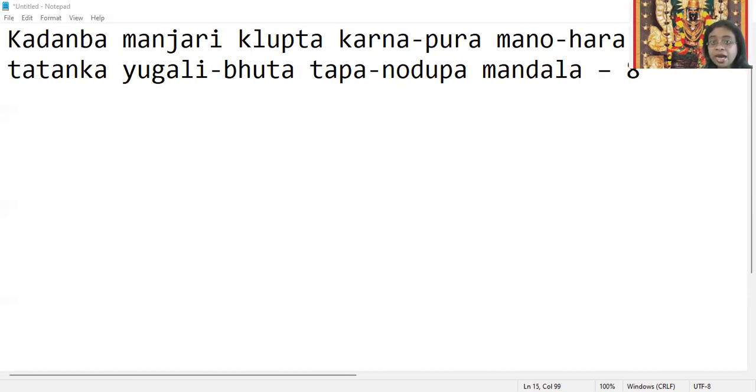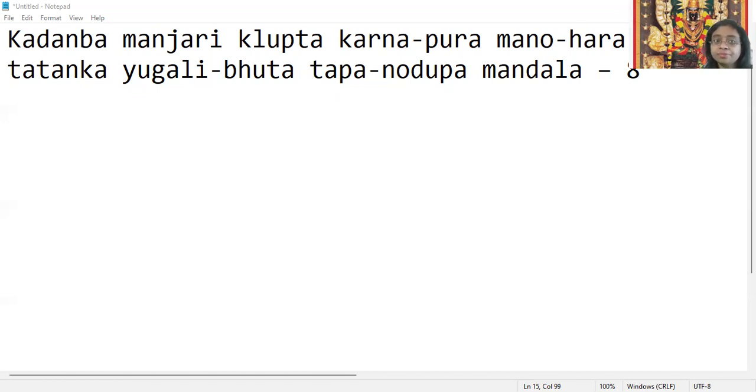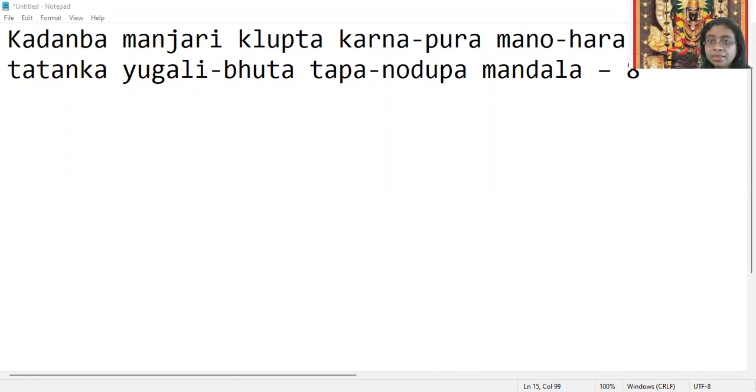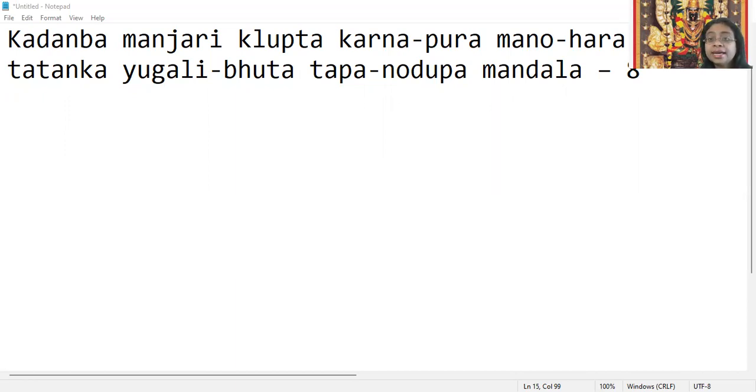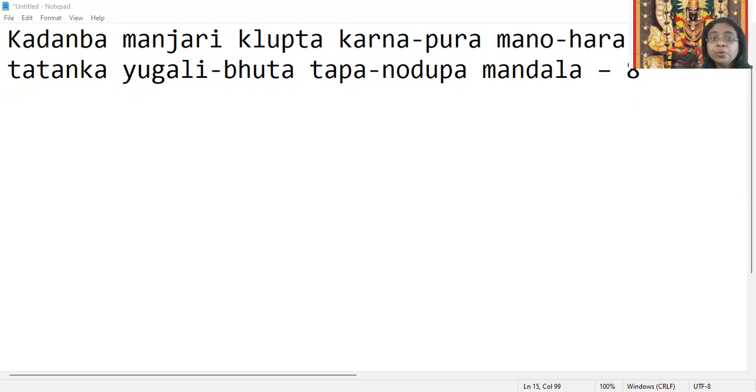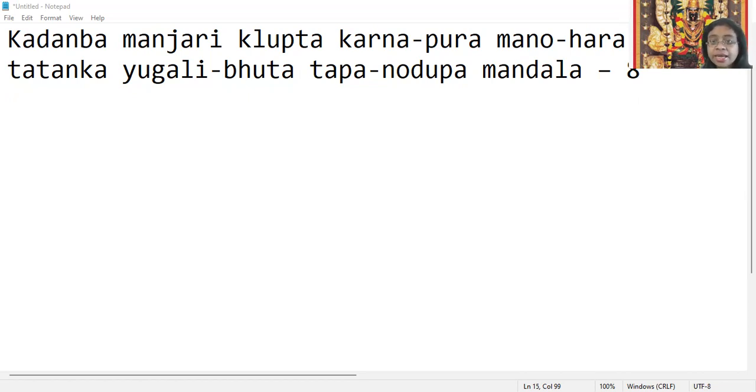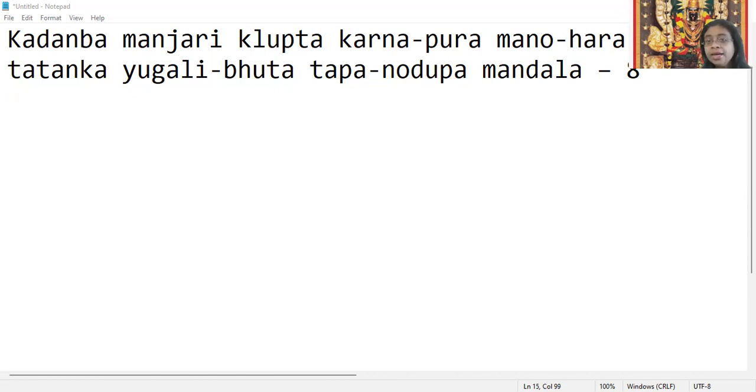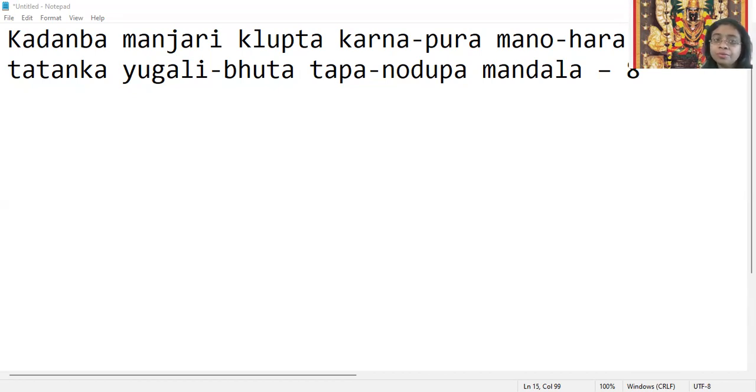Tadanga yugali bhuta, tapano dupamandala. Now, the Devi's ear studs. Tapa means sun. That means Devi has the ear studs - one is like the sun and the other is like the moon.